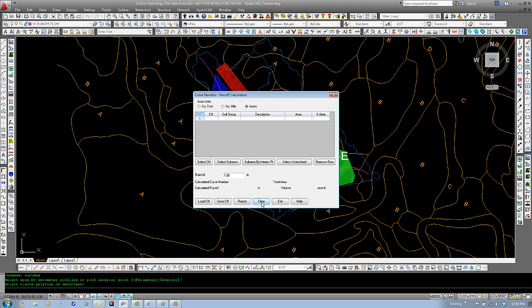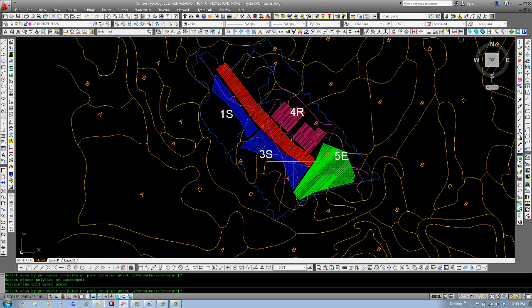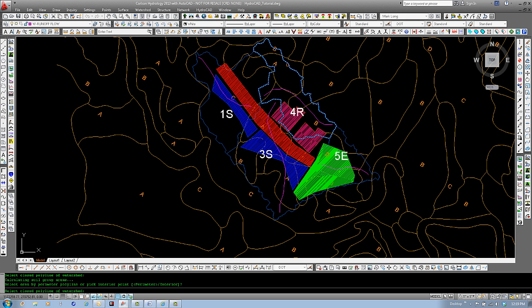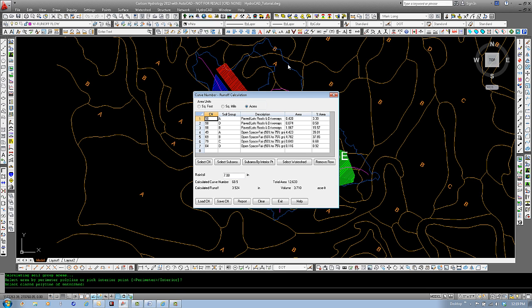Let's do this one more time. Select watershed. Enter for perimeter. Select here. And you can see that the numbers have been generated again. Now, since we have our rainfall in inches already assigned, we get a calculated runoff and a volume down here as well.